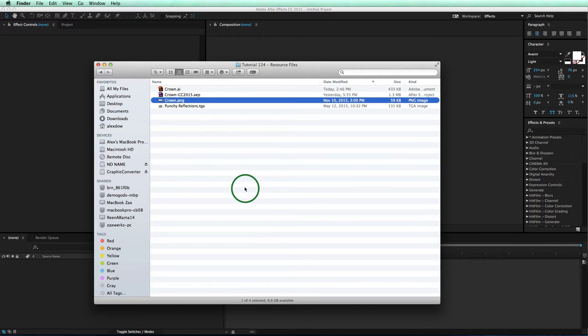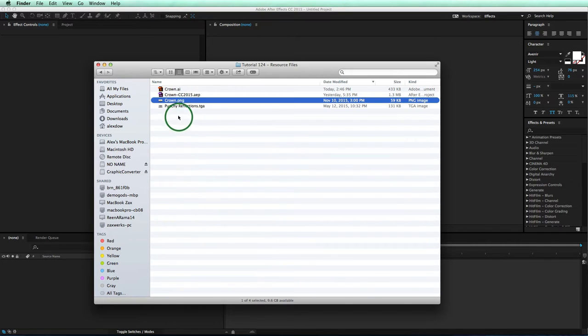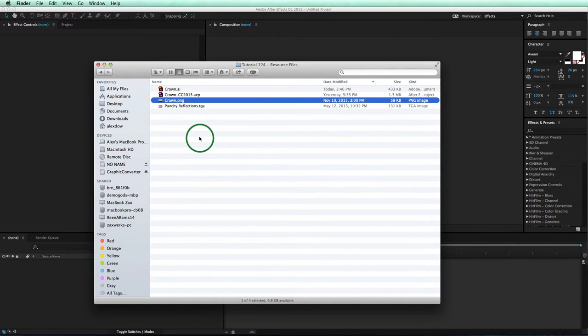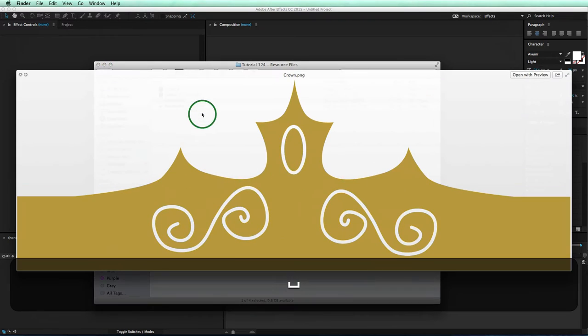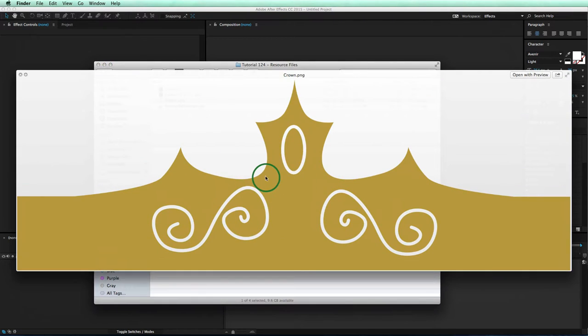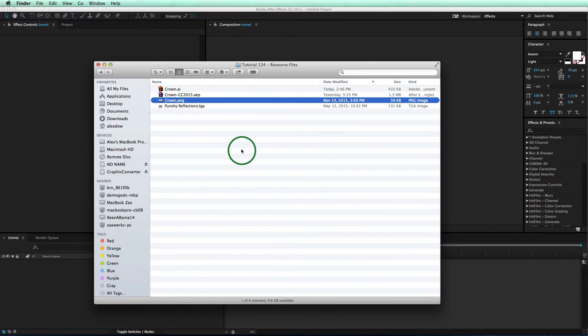Alright, so the first way we'll take a look at is by making the crown by using a material with an alpha channel. Now note that PNG files have alpha channels, but JPEG or TARGA files do not. So we need a PNG file. And we got that right here. We have our crown as a PNG file that has transparency where the crown is not.